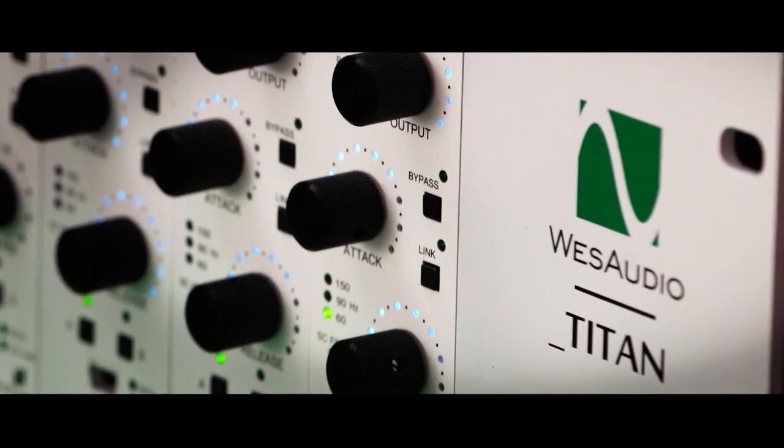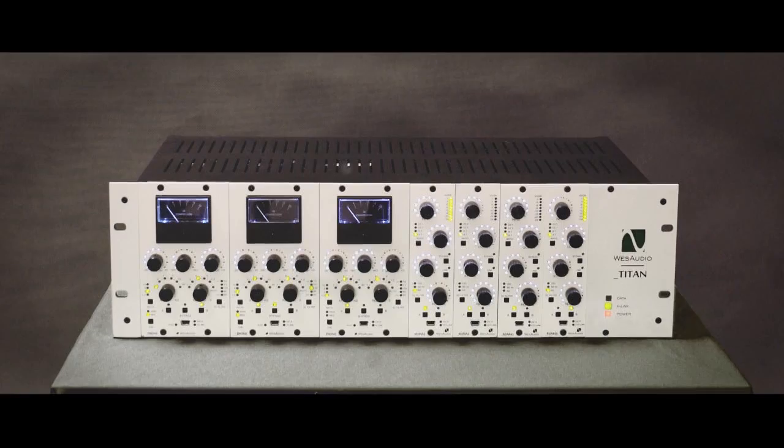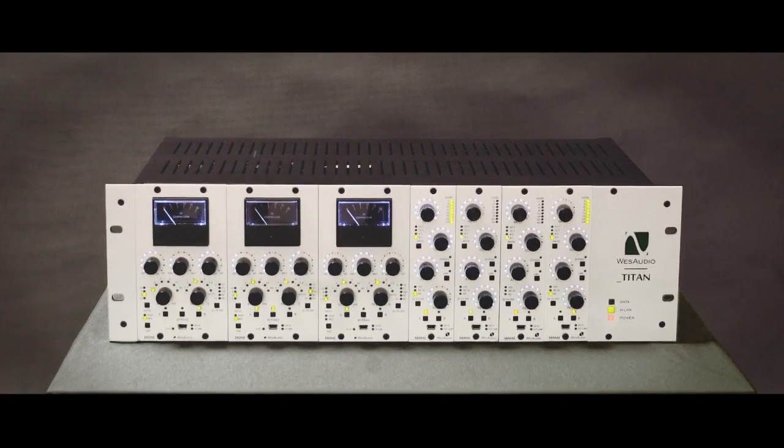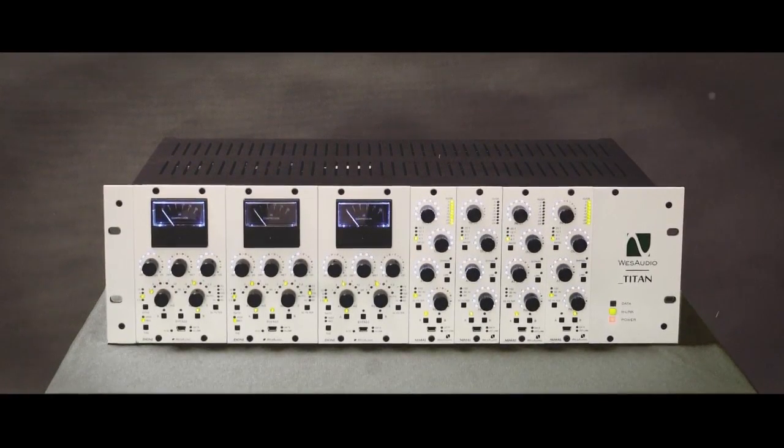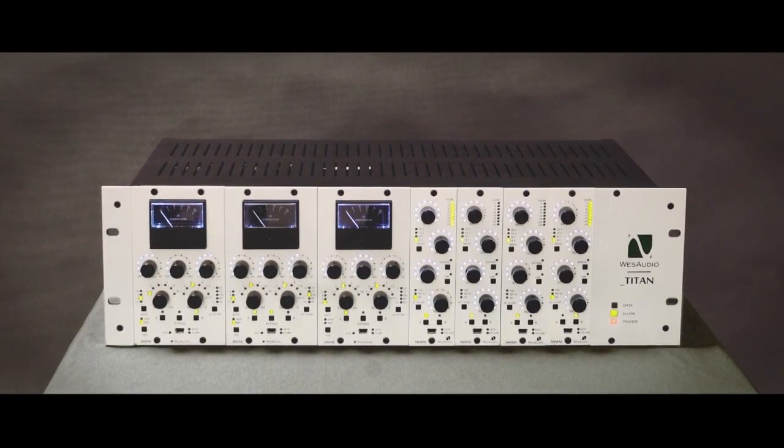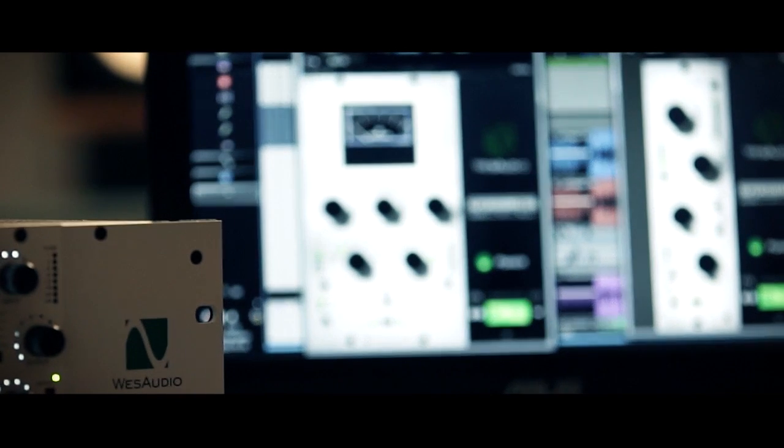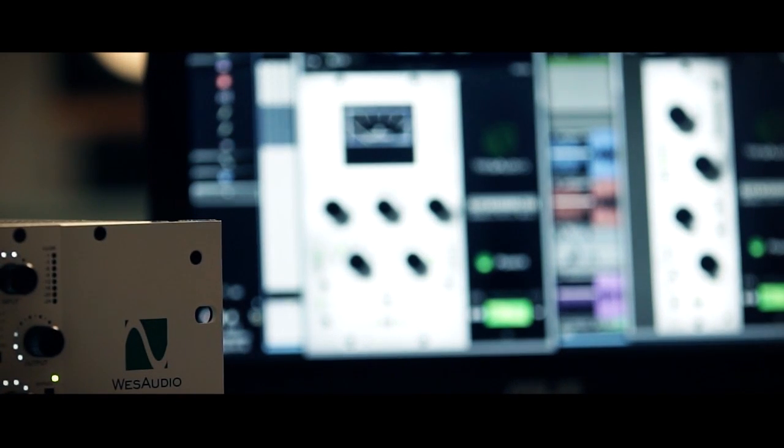Some will say that digital is predictable. Some will say it's harsh. Some will say it works. However, the truth is it lacks passion that we all love in hardware processing.